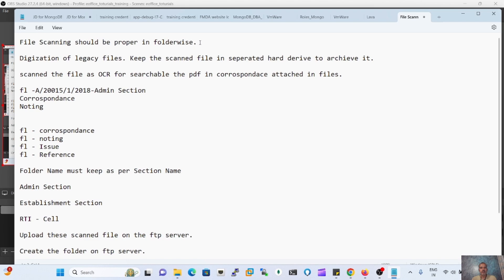The digitization process means we are going to keep a record of all our physical files. We have to scan all the physical files folder-wise. We should also keep a copy on our external hard drive for archiving. We have to select the property of the scanner as OCR — Optical Character Recognition — meaning we scan the PDF in searchable format.